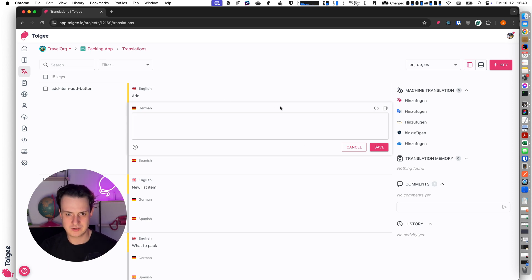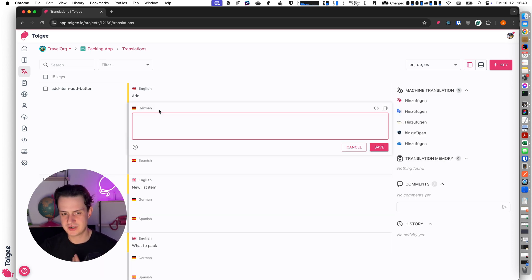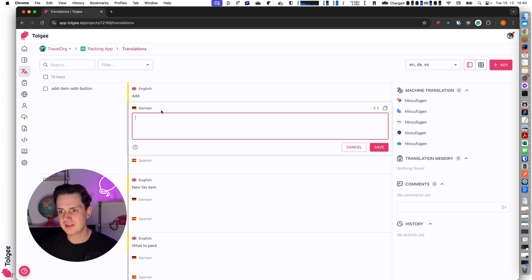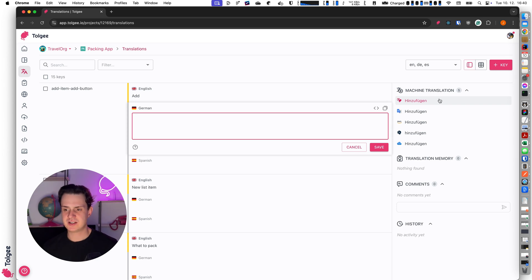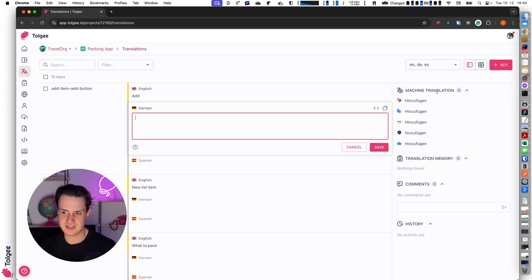When I click on the string on the German version, it's currently empty, and on the right side of the application I can see some panels helping me with the translation. The first thing I see is the machine translation suggestions.